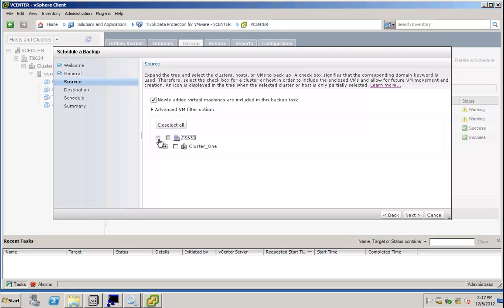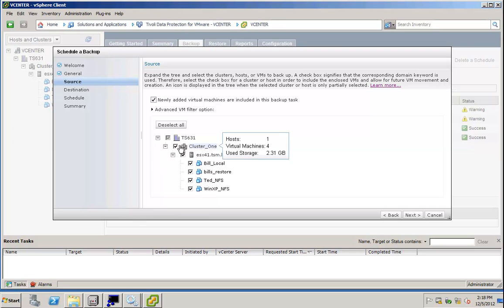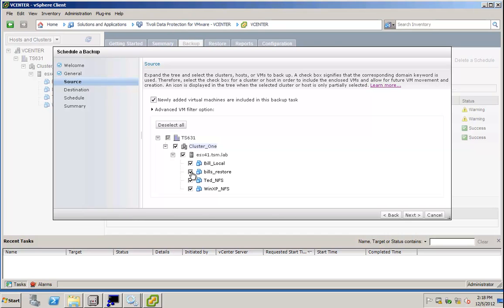This is another new function that we have now in TSM for Virtual Environments, and you can see it right here. I have a clustered vSphere environment, and with version 6.4, we can actually schedule a backup per cluster. So I can select the cluster here, that is a new function in version 6.4, and I can basically tell TSM for VE to backup all the virtual machines within that cluster, regardless on which ESX server they sit.